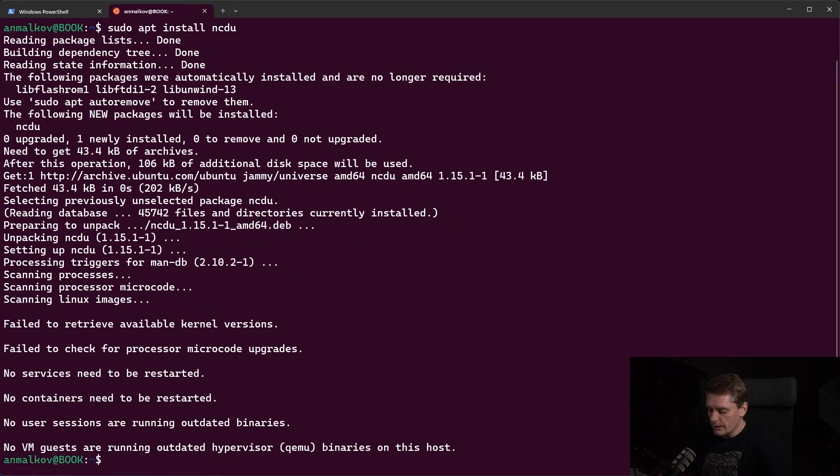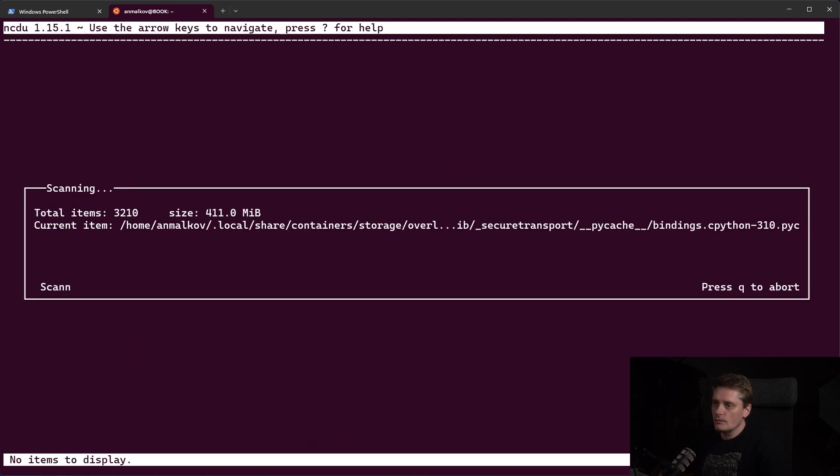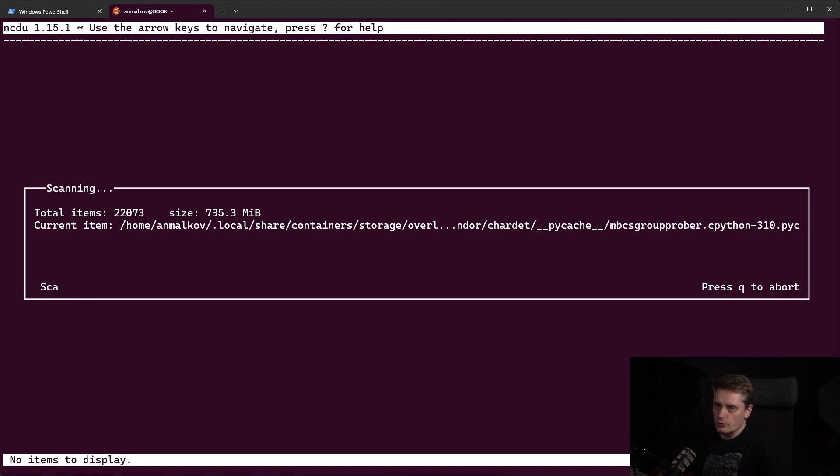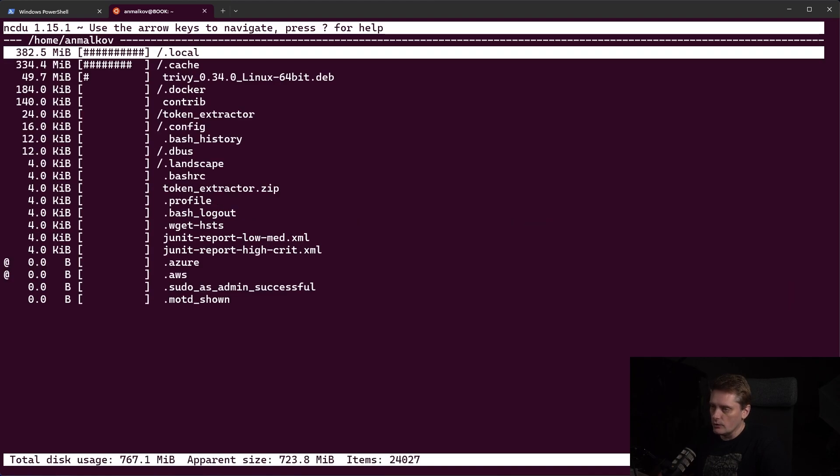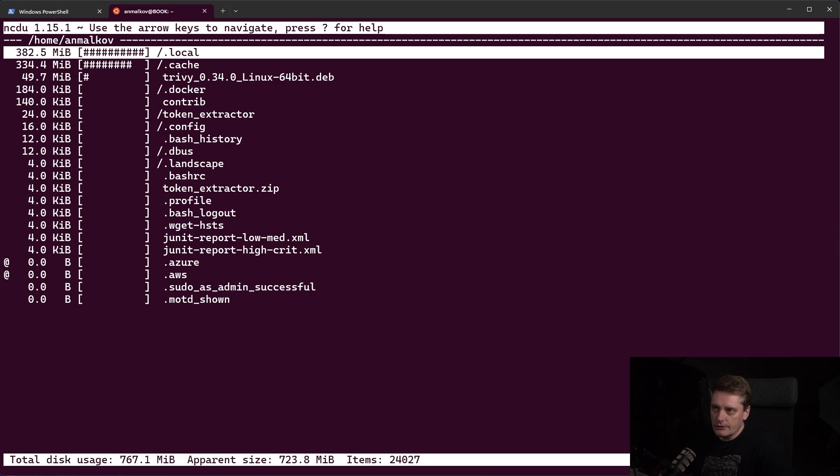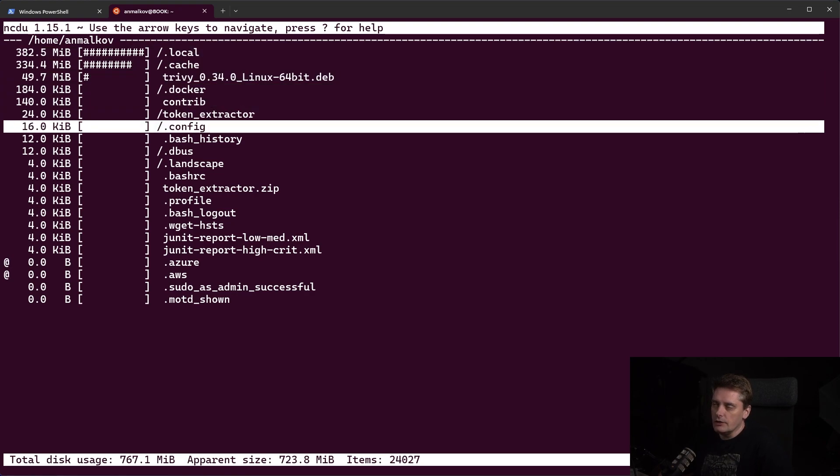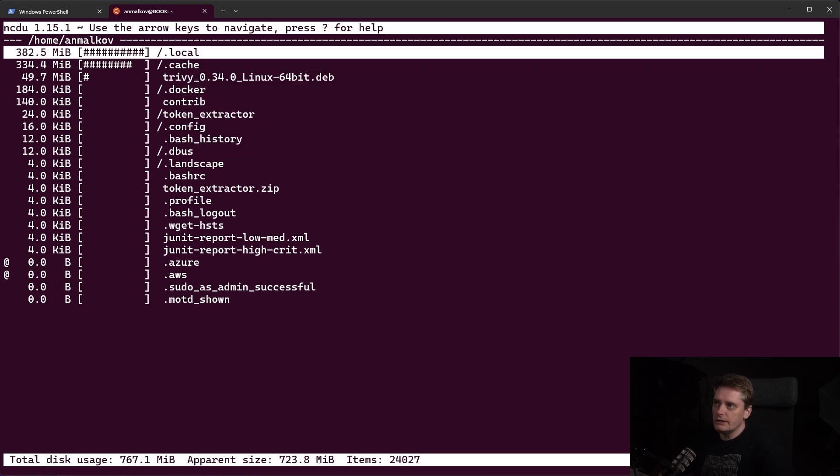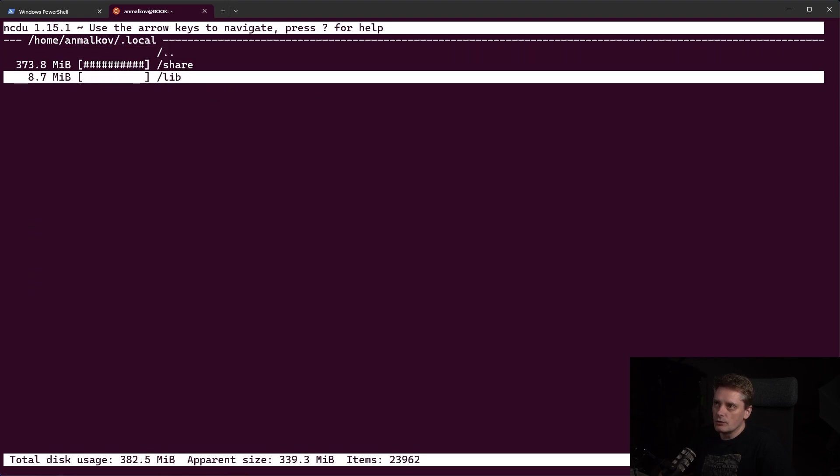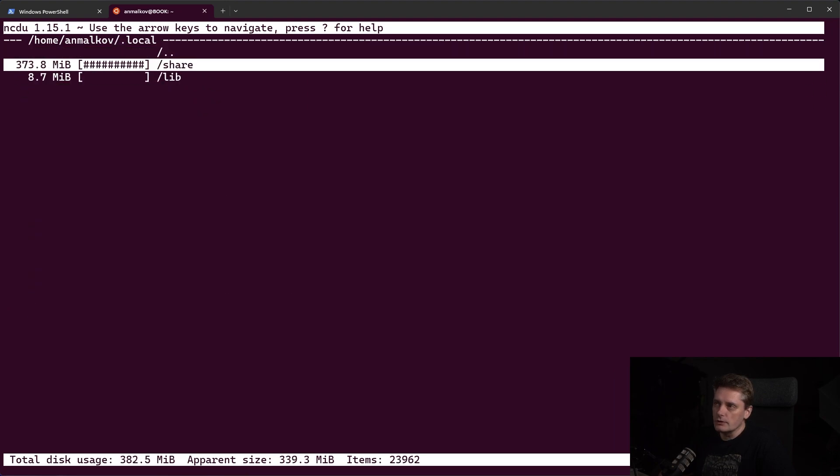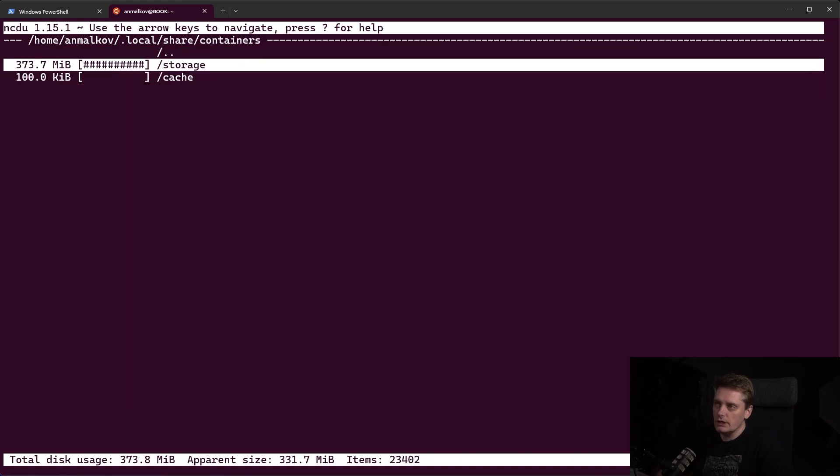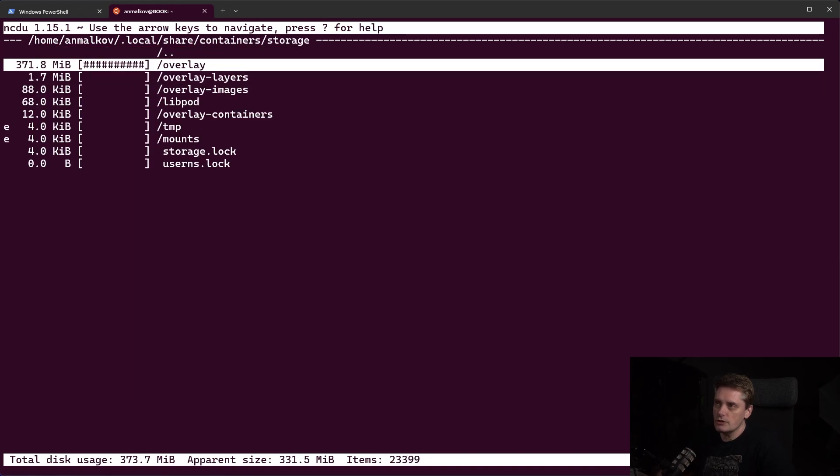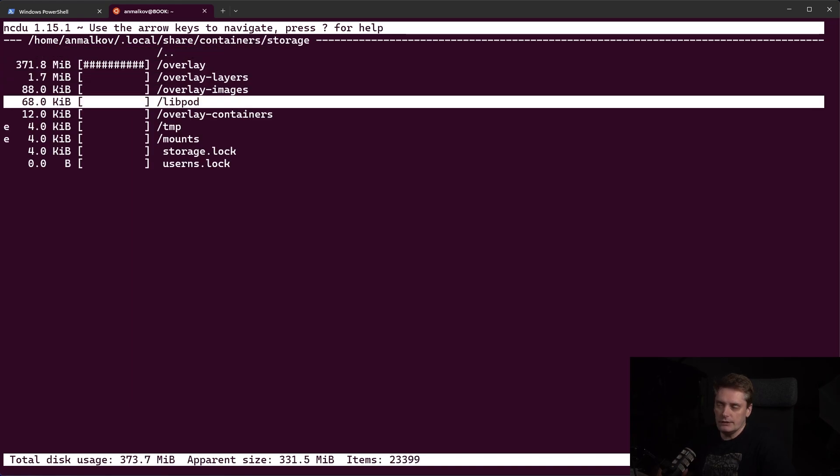So it's done. Right now if I type NCDU, you see it's working fine. So I stop the process. And the idea is it scans the folders. And then in the console you can immediately see and traverse through this tree to see what folders takes what storage and et cetera, just to understand what size of one or another folder.